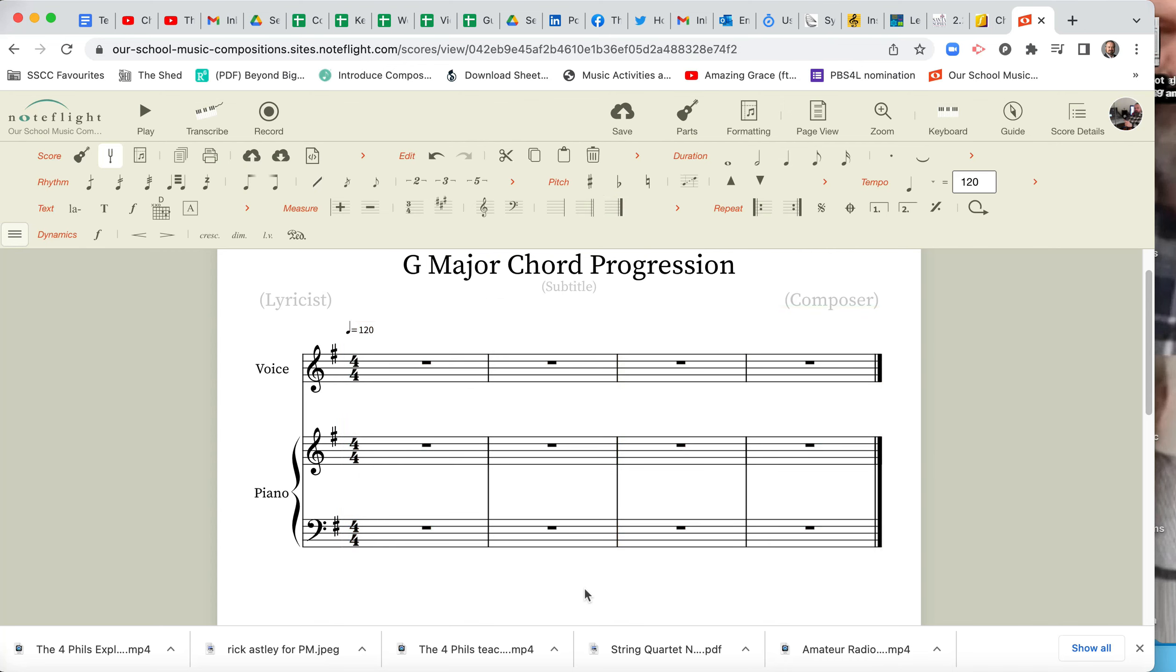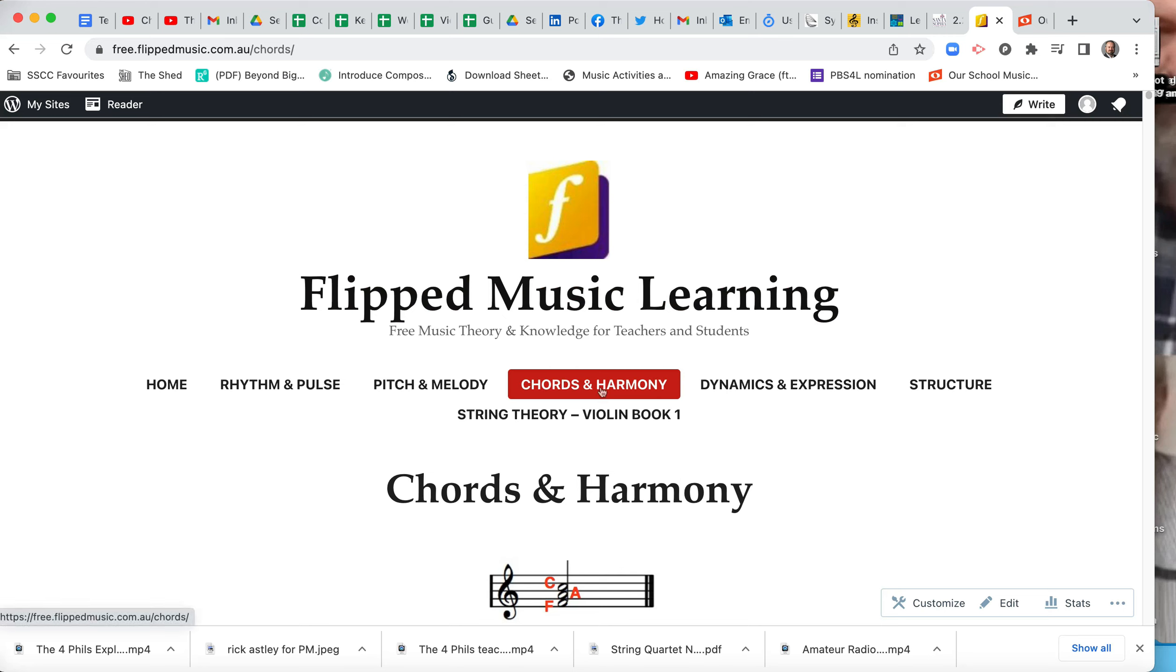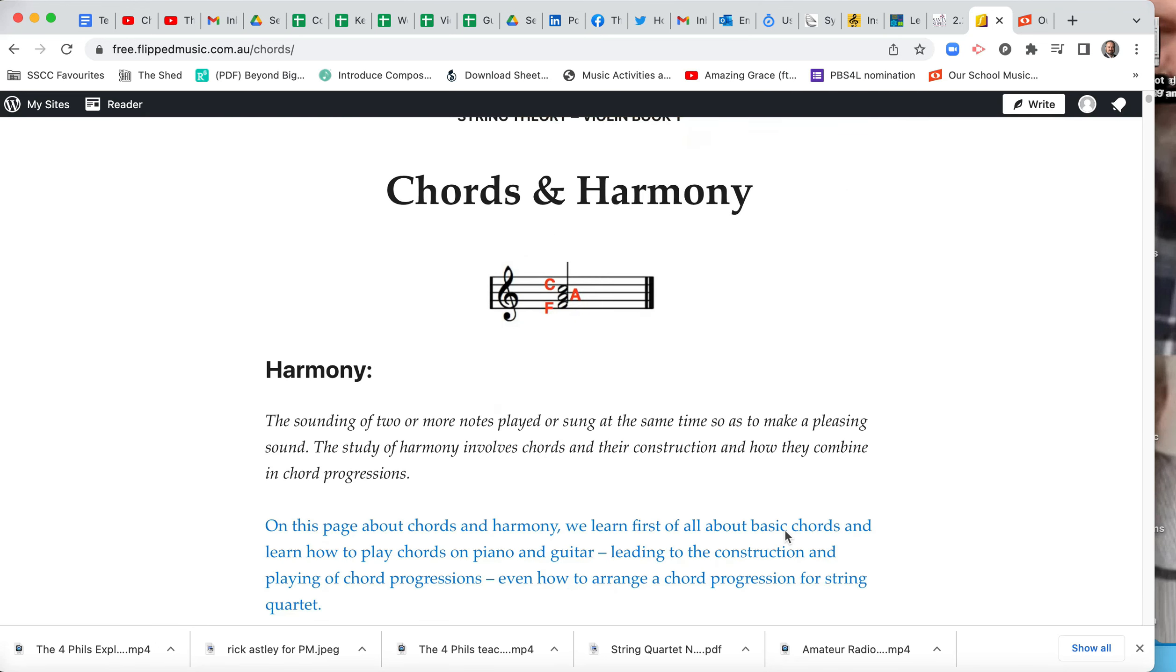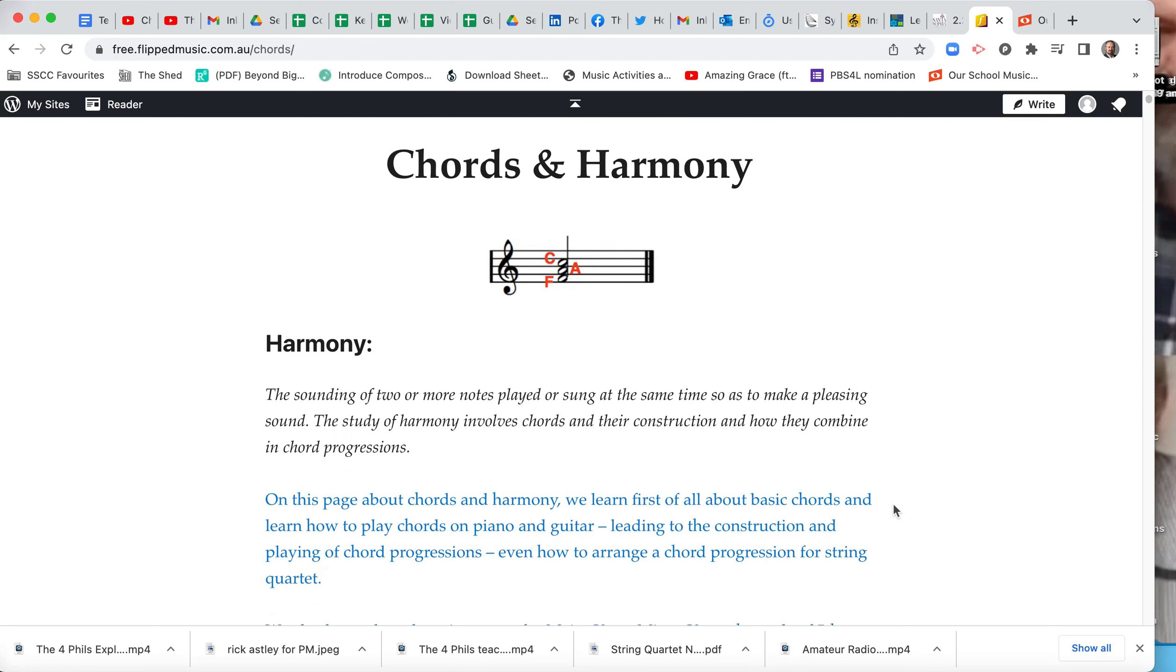So everything we do in here now is G major. Now for reference, we go to my free Flipped Music learning website, that's got our reference. So that's free.flippedmusic.com.au forward slash chords. And we do that by clicking on chords and harmony. If you just go to free Flipped Music, and you go chords and harmony, and we go down here, and there's a good definition of what harmony is there.